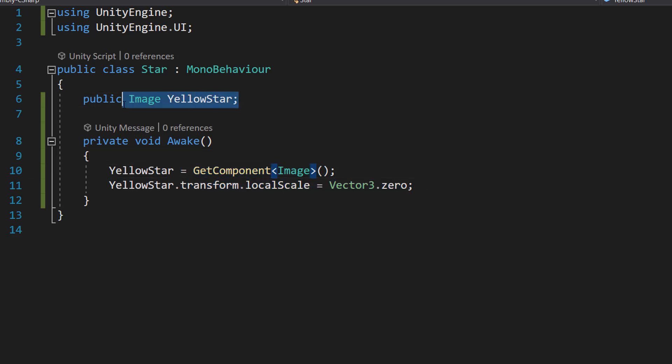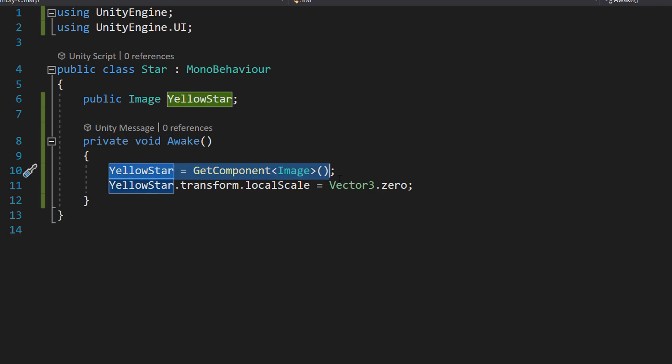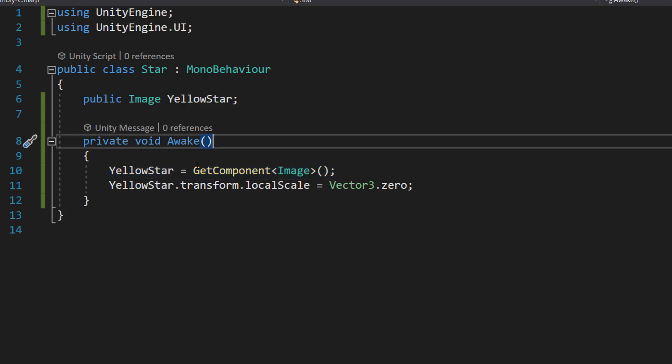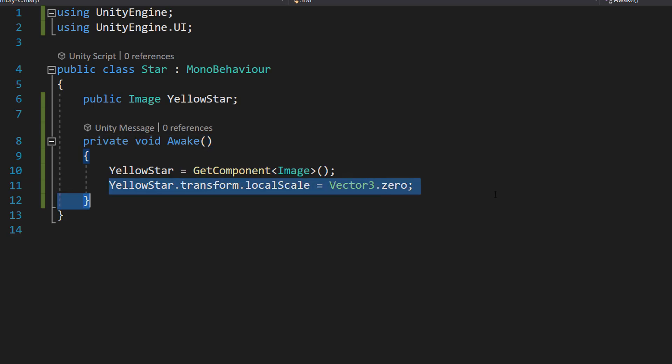So this is going to be the image and we're going to be manipulating the size of it. So what we want to do is we want to get the image, a reference to it, so we don't have to do it in the editor by dragging and dropping, and then we're going to set the size to be zero.